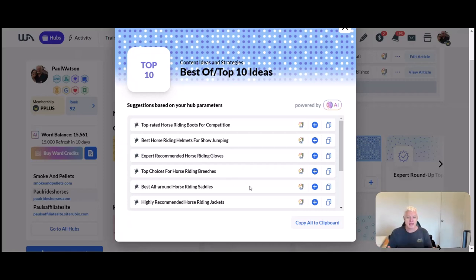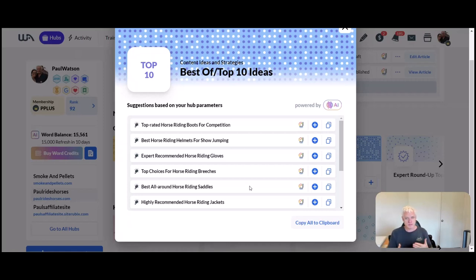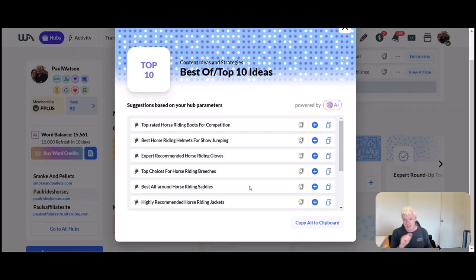Listicle articles work really well in search engines because search engines look at that and say, okay, well that's quite helpful. Write it from first person. You know, I've chosen these tips due to the fact that I've been riding horses, and list your tips there.